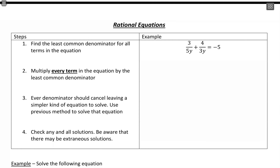Rational equations have the variable stuck in the denominator. The first thing we want to do is look for a least common denominator — a value that, when we multiply everything through by it, all of our denominators will cancel out. We want to get rid of the denominators.